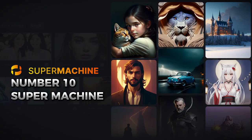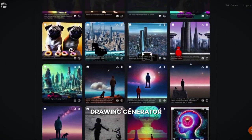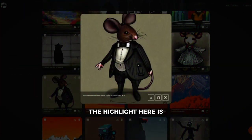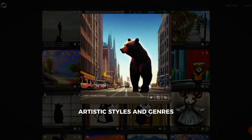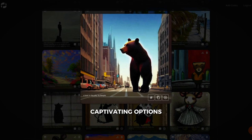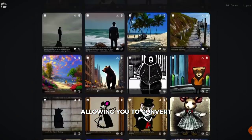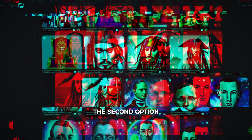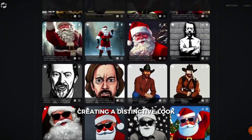Number ten: SuperMachine, a lightning-fast AI drawing generator designed for those seeking multi-styled AI drawing images. The highlight is the advanced style line, providing access to various artistic styles and genres. Dive into two captivating options — the Color Book, using over 120 images as a base to convert any image into a black-and-white drawing outline, and the Coloring Book Style, which offers exaggerated actions and expressions, creating a distinctive look.